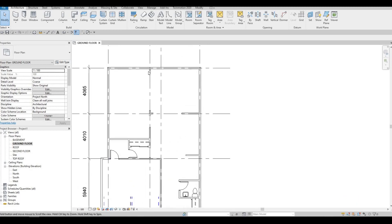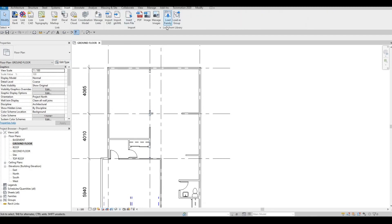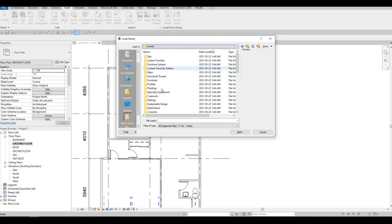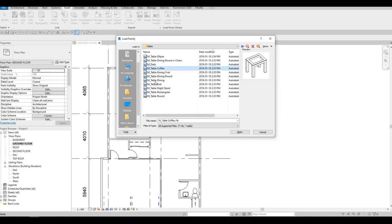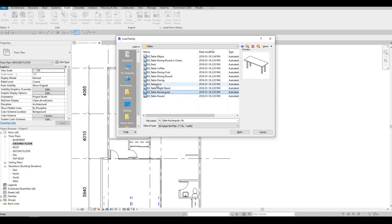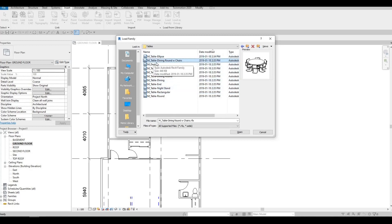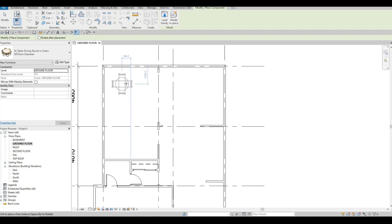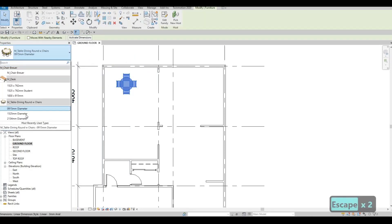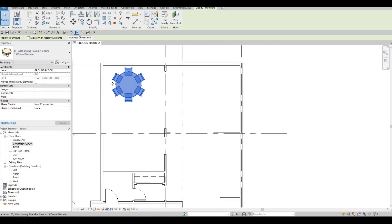Now we can add some furniture. Let's go to Insert, Load Family, go back and look for furniture. Let's add our tables first — I'm going to add a coffee table and a dining table. I'm going to use the table dining round with chairs first. Loading that, then clicking on Component — this will be our breakfast nook. By changing the diameter you can make it bigger.